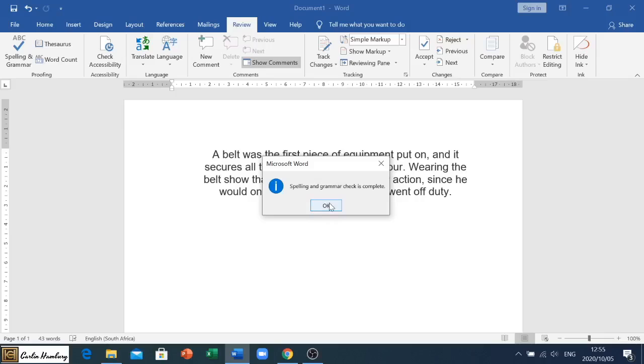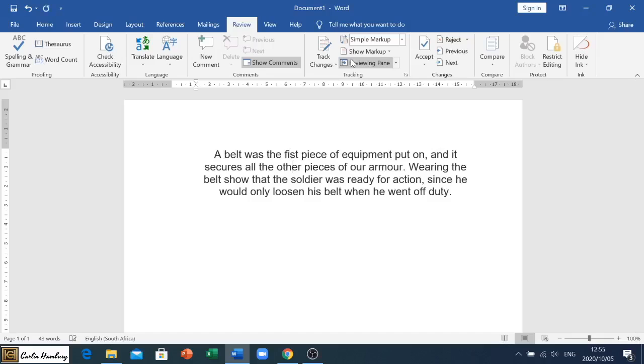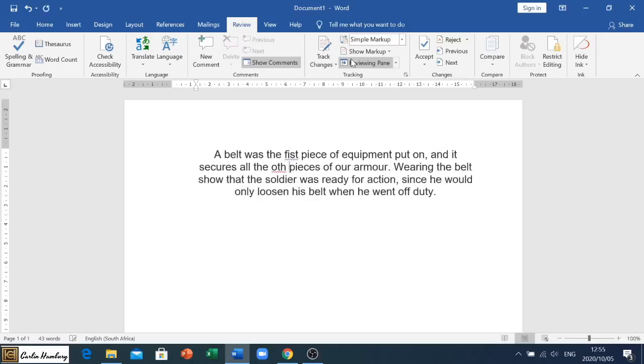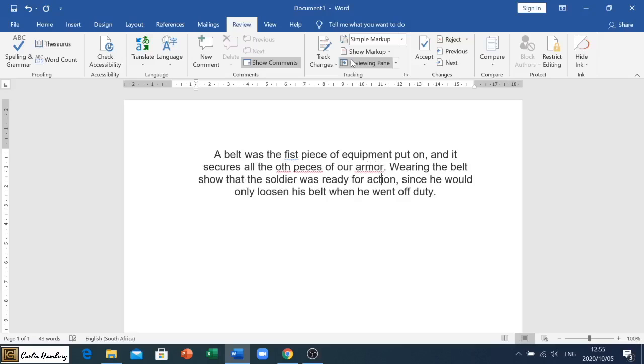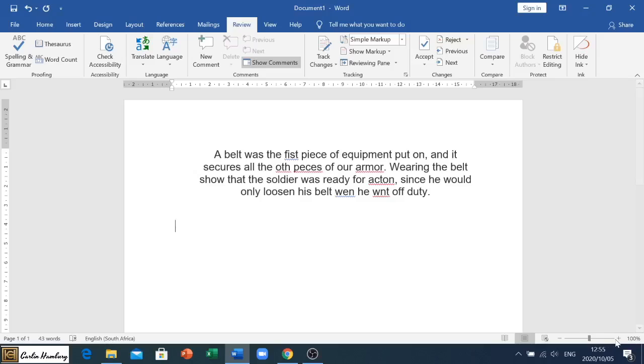The check is complete. Now it'll tell you the check is complete once it's done everything it needs to, if there's any problems. Now let's go and create some problems. Let's delete something there, let's mess that up, and this one.